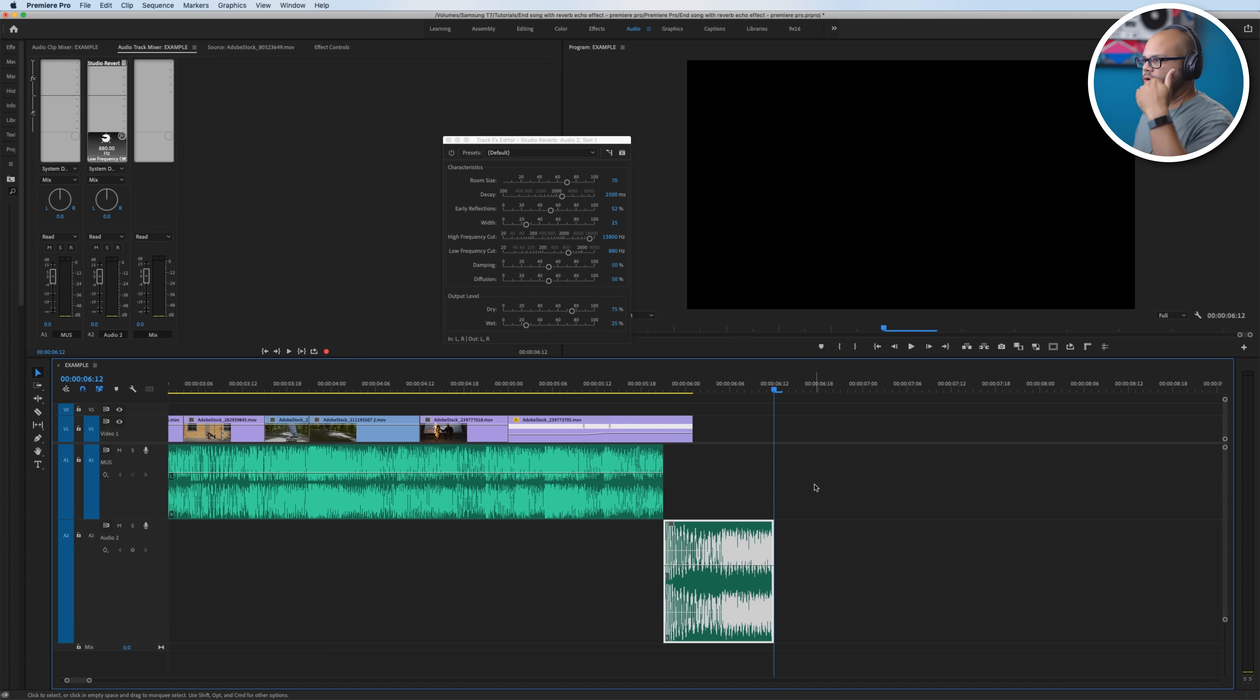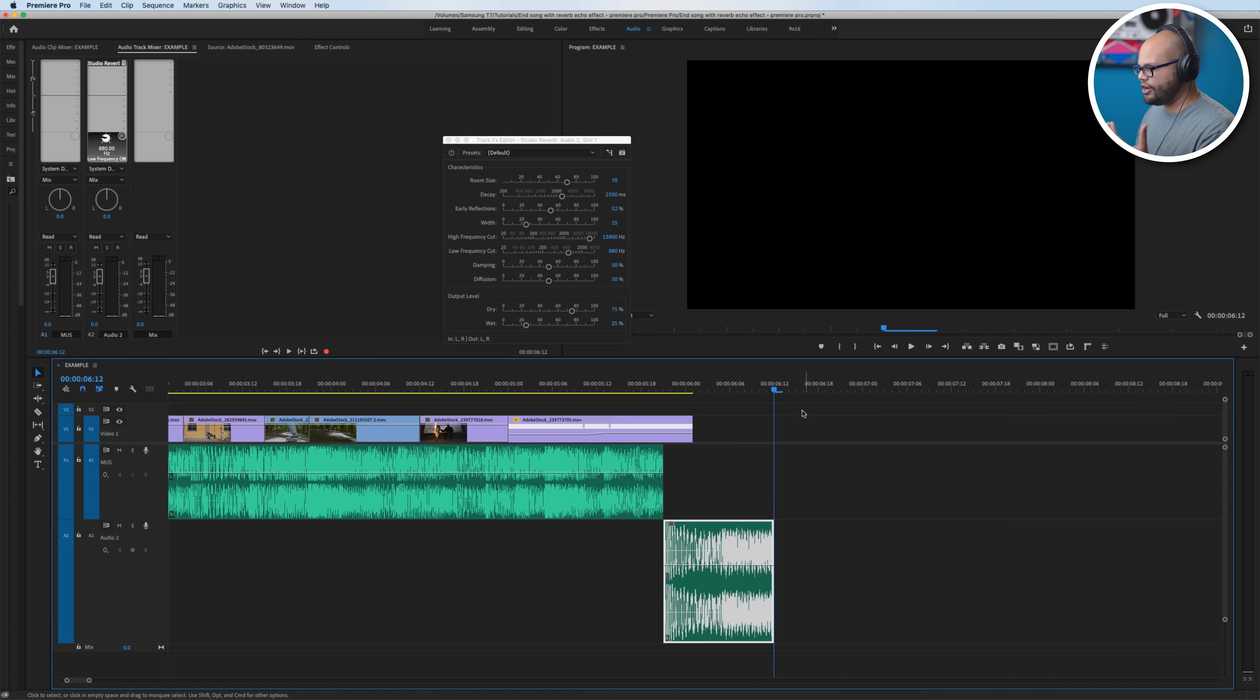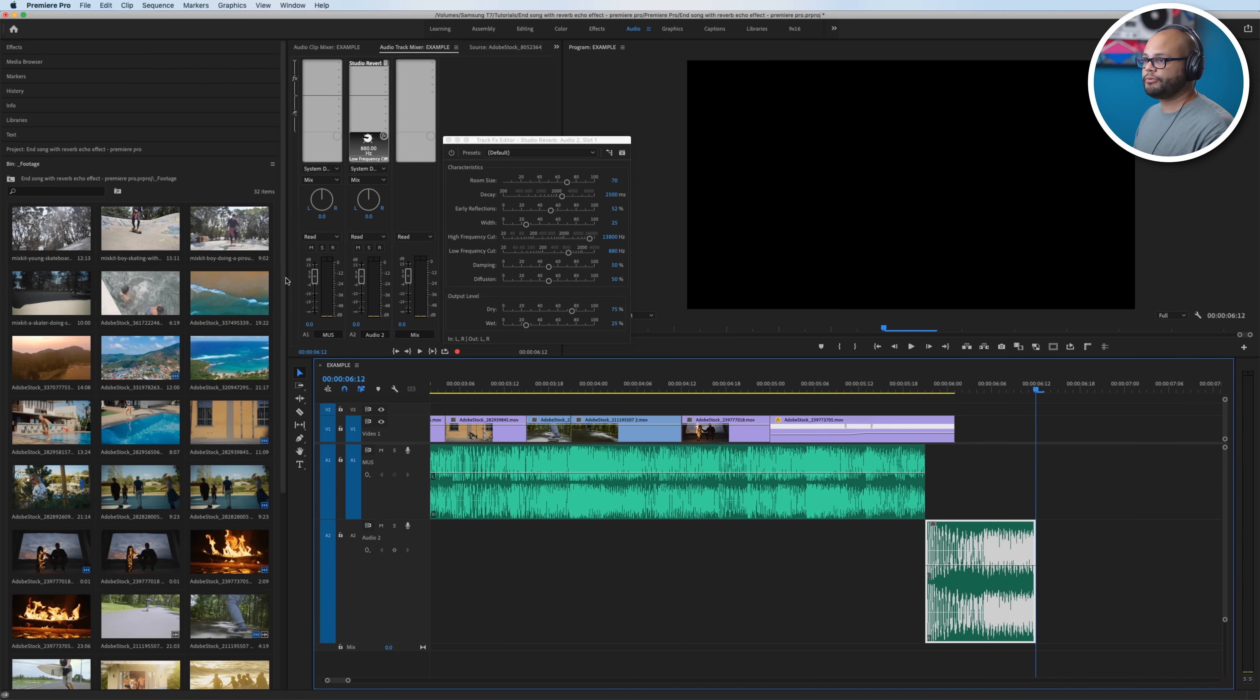So notice that the playhead stopped right at the end. It didn't continue on. The effect was happening, but it's so short we can't really hear it. So in order to overcome this, what we need to do is create kind of like a fake video right here so it extends the playtime.